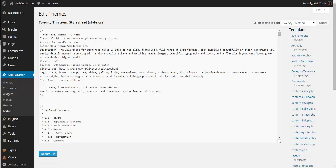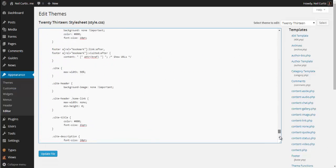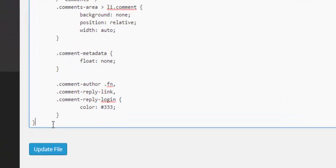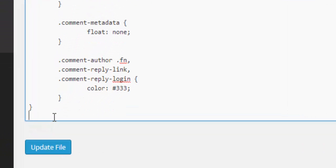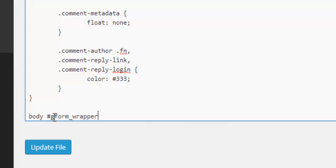And here in this particular theme it opens up the CSS style sheet by default and if it doesn't it'll be in this list on the right. So you just select it from there. We go right down to the bottom and we'll start adding some CSS styling code. So to target the input field description container we need to go body hash gform underscore wrapper underscore four.